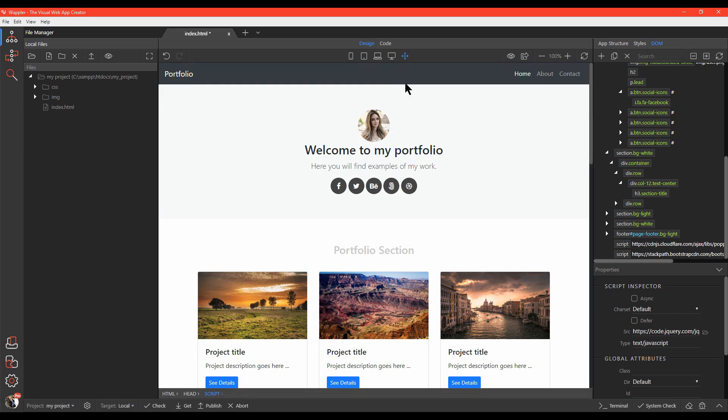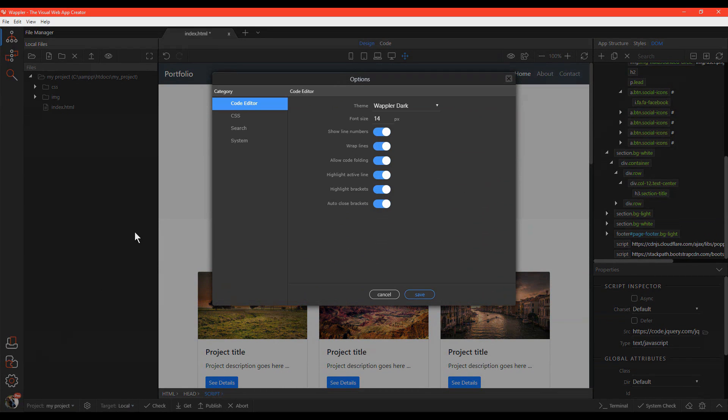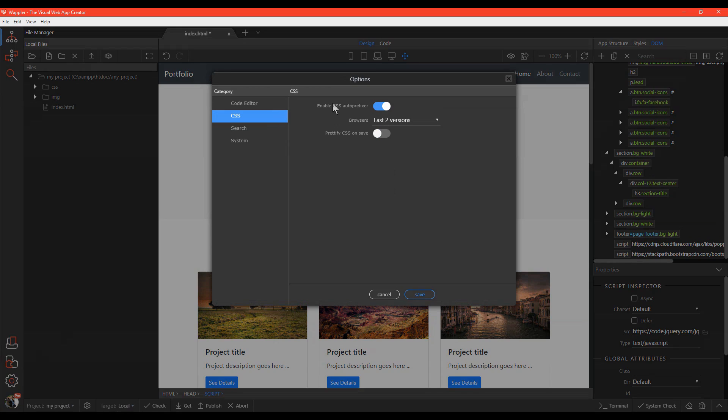On the bottom left, we have the Options icon. This lets you make changes to the Code Editor, CSS Auto Prefixer, Prettify Options, and Search Options.